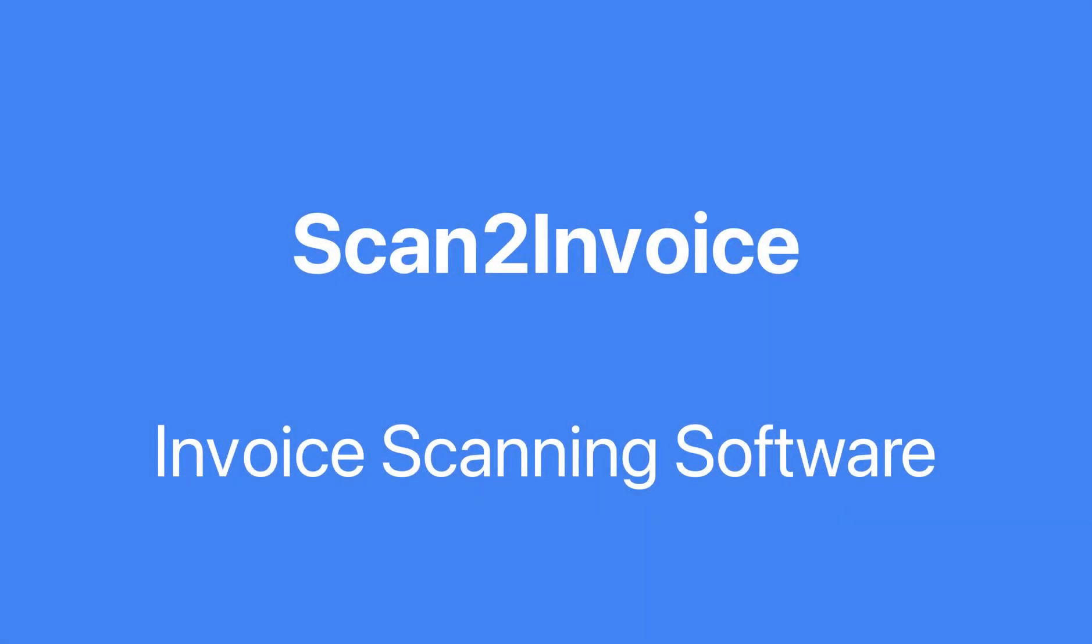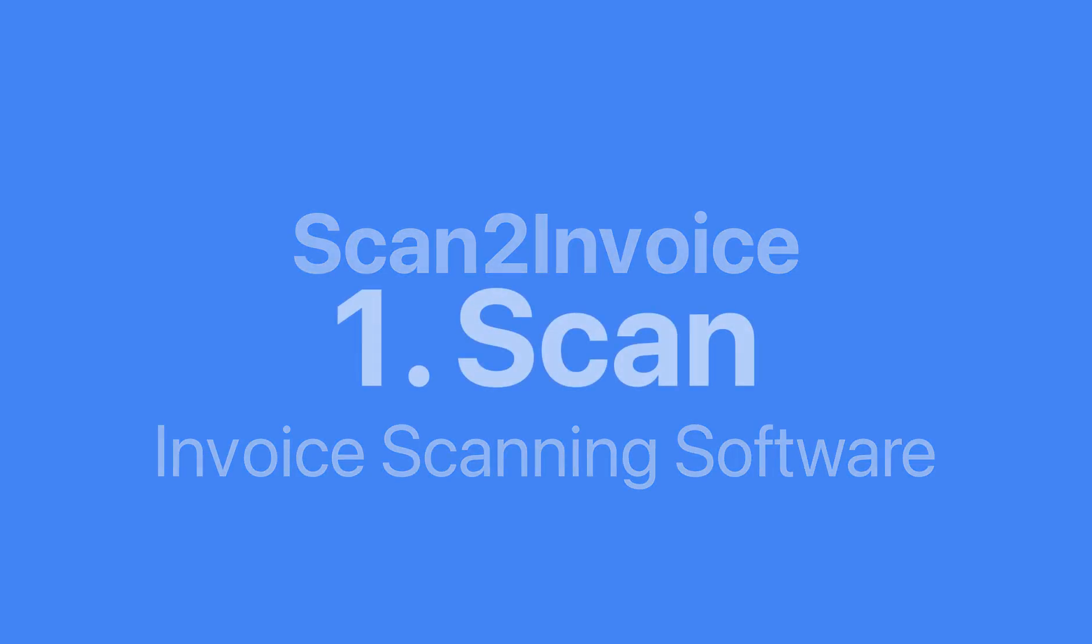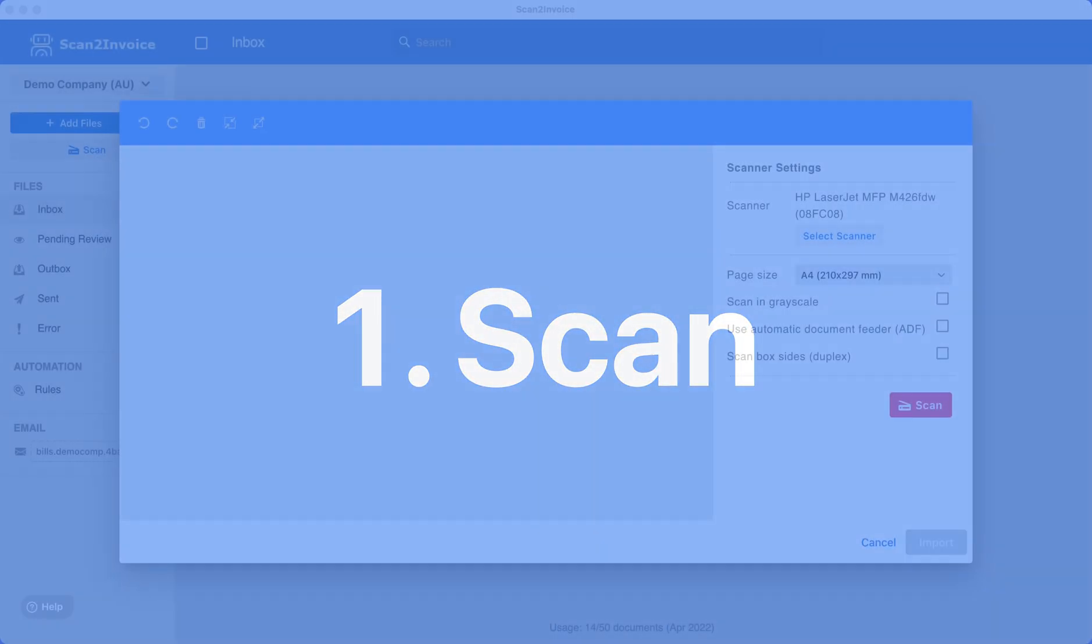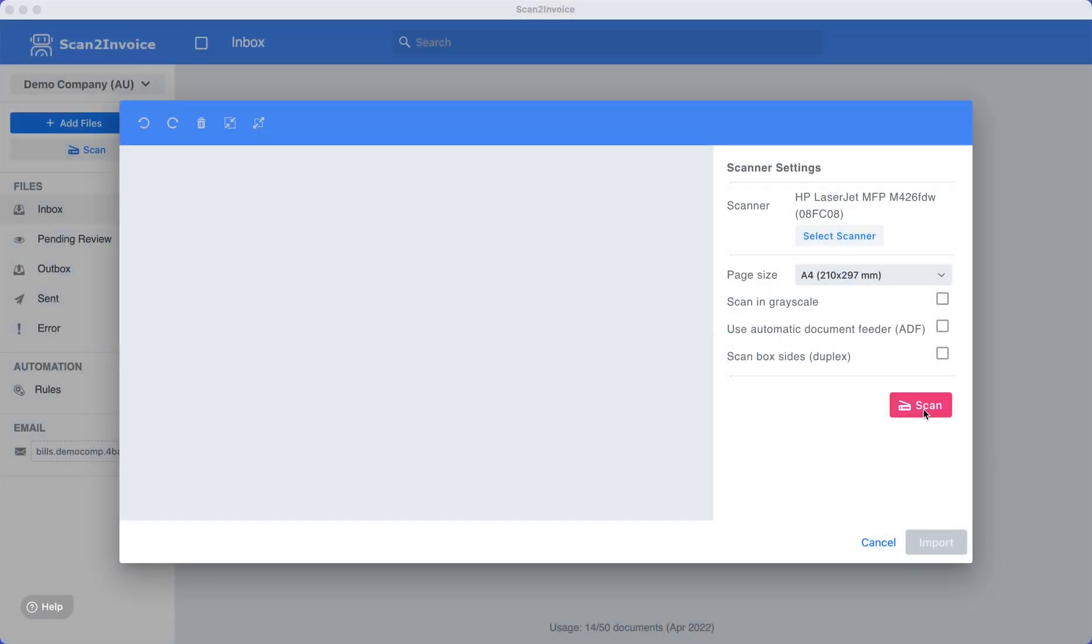With Scan2Invoice, you can scan invoices and receipts into your accounting software in three easy steps. Simply start by pressing the Scan button in Scan2Invoice. The software will scan and display the scanned invoice image.